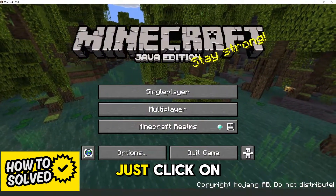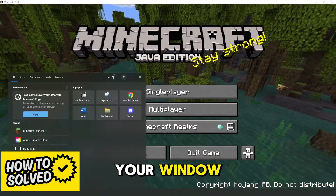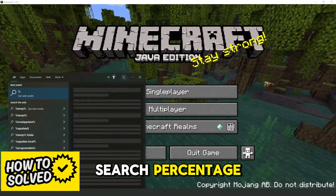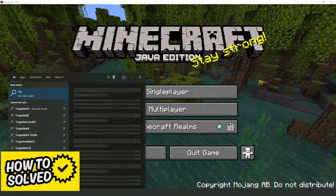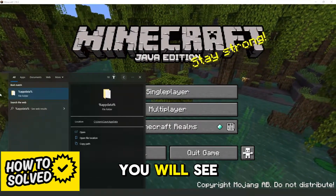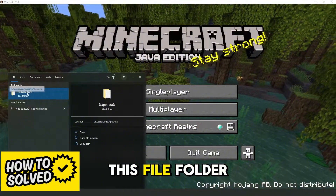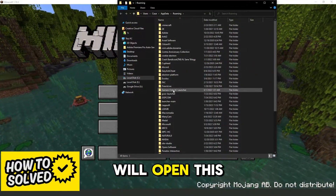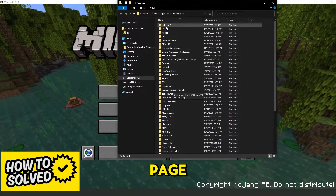What you need to do is just click on your Windows search bar, search %AppData%. You will see this file folder — click, and you will open this page.